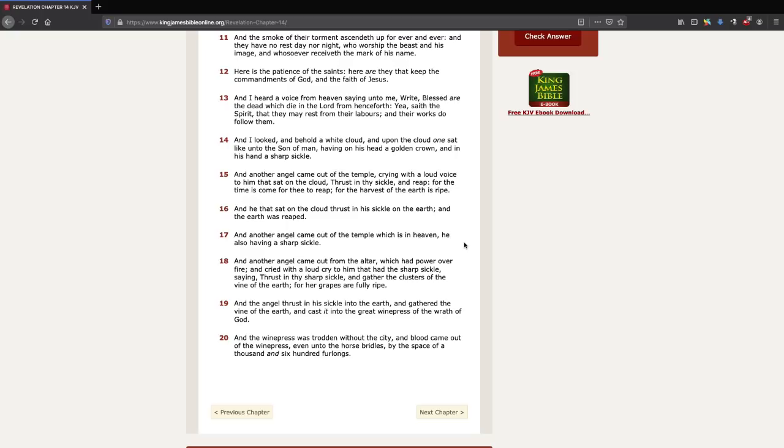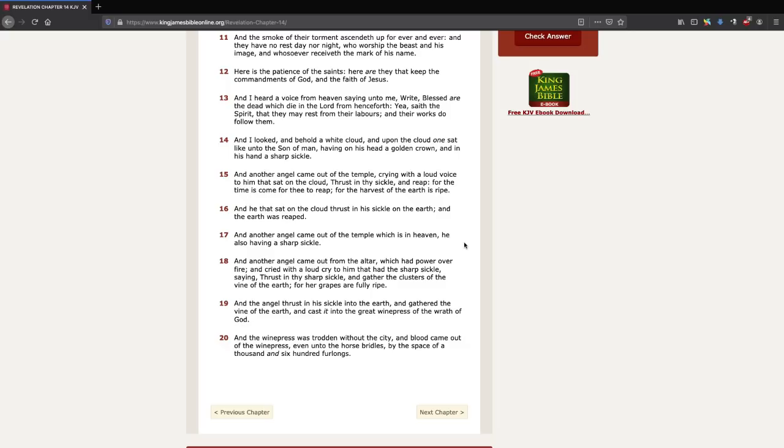Well, in Jesus Christ's first coming, aren't there different events at Jesus Christ's first coming? His birth, his ministry, his death, his burial, his resurrection, and Jesus Christ's rapturing up to heaven. And they're all different events.